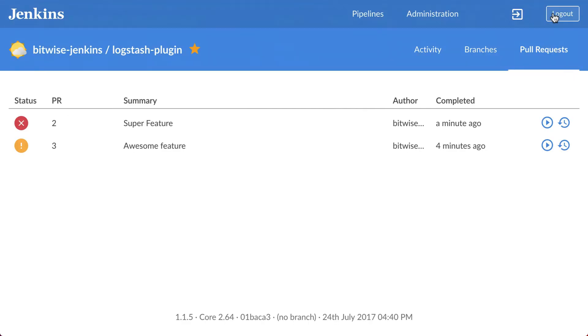This has been a Jenkins Minute, showing you how to archive artifacts and collect test results in Jenkins Pipeline.